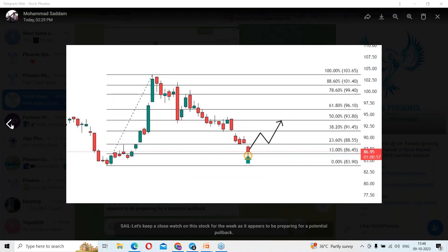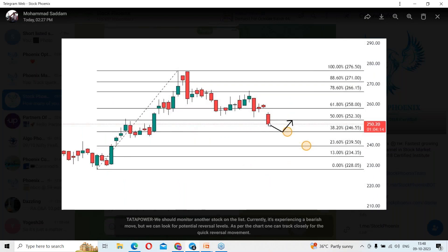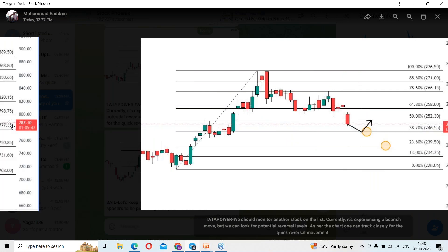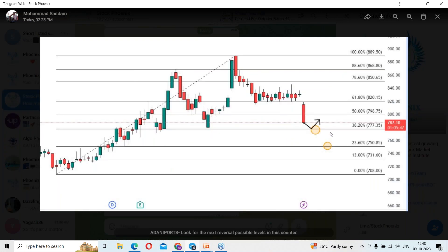A couple of stocks enlisted as well: Tata Power, where we were expecting a downfall in the coming days, and before that we shared Adani Ports where we were expecting a bearish trend to continue. We are expecting the reversal around 750.85 levels and before that 777.35 rupees. That is all about today's session — we'll catch up with different stock analysis in tomorrow's session. Till then, see you, bye bye.